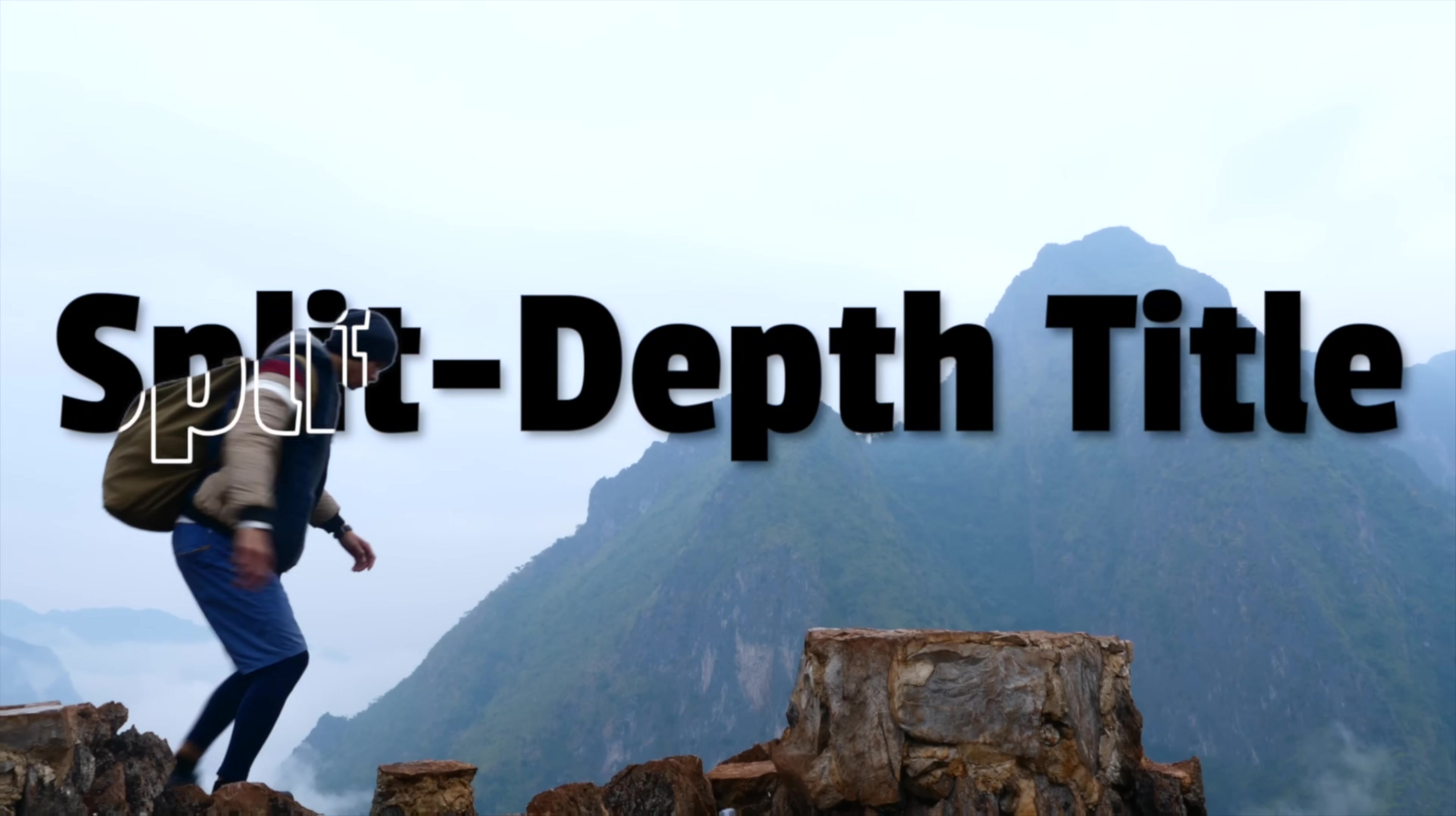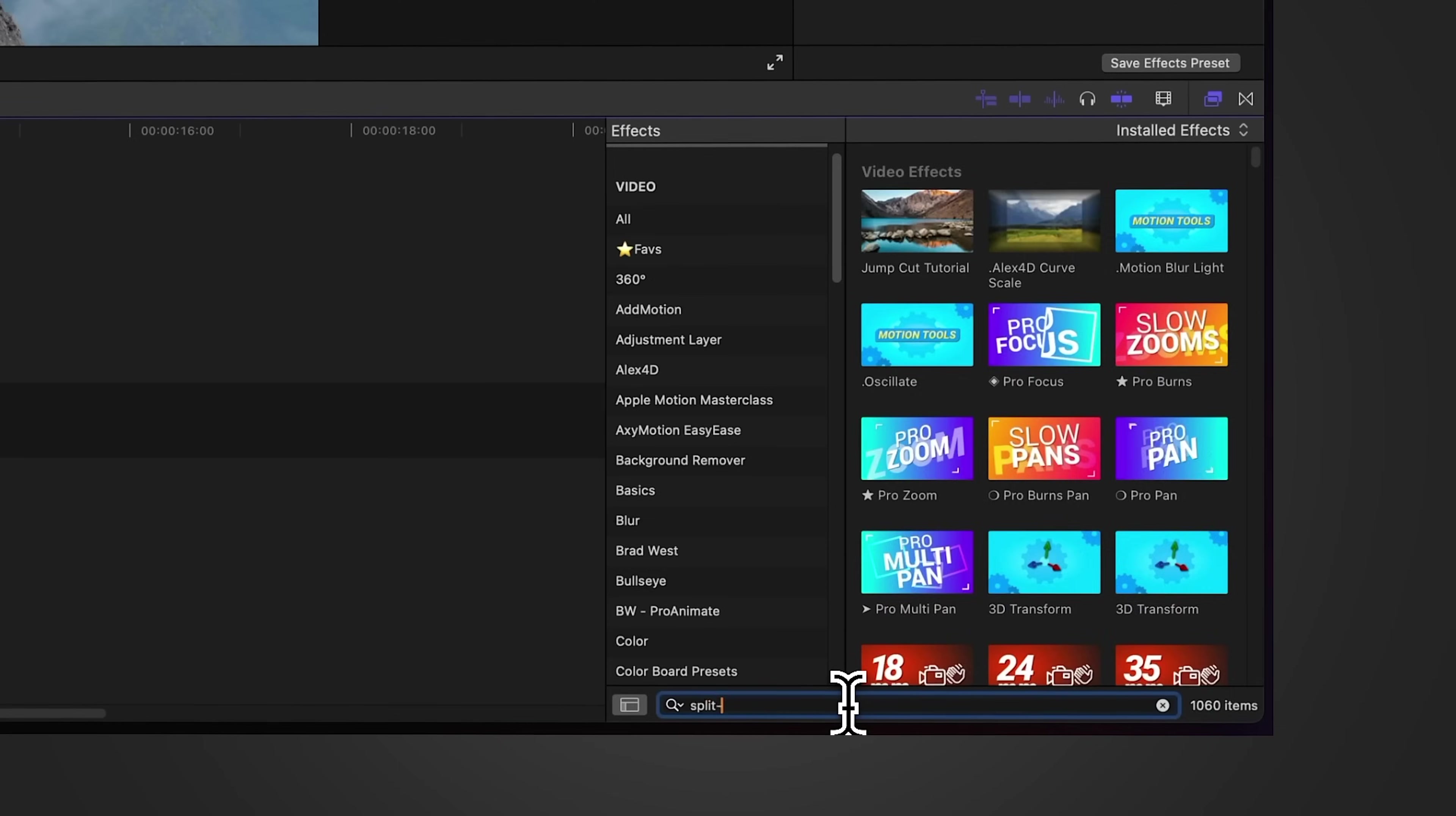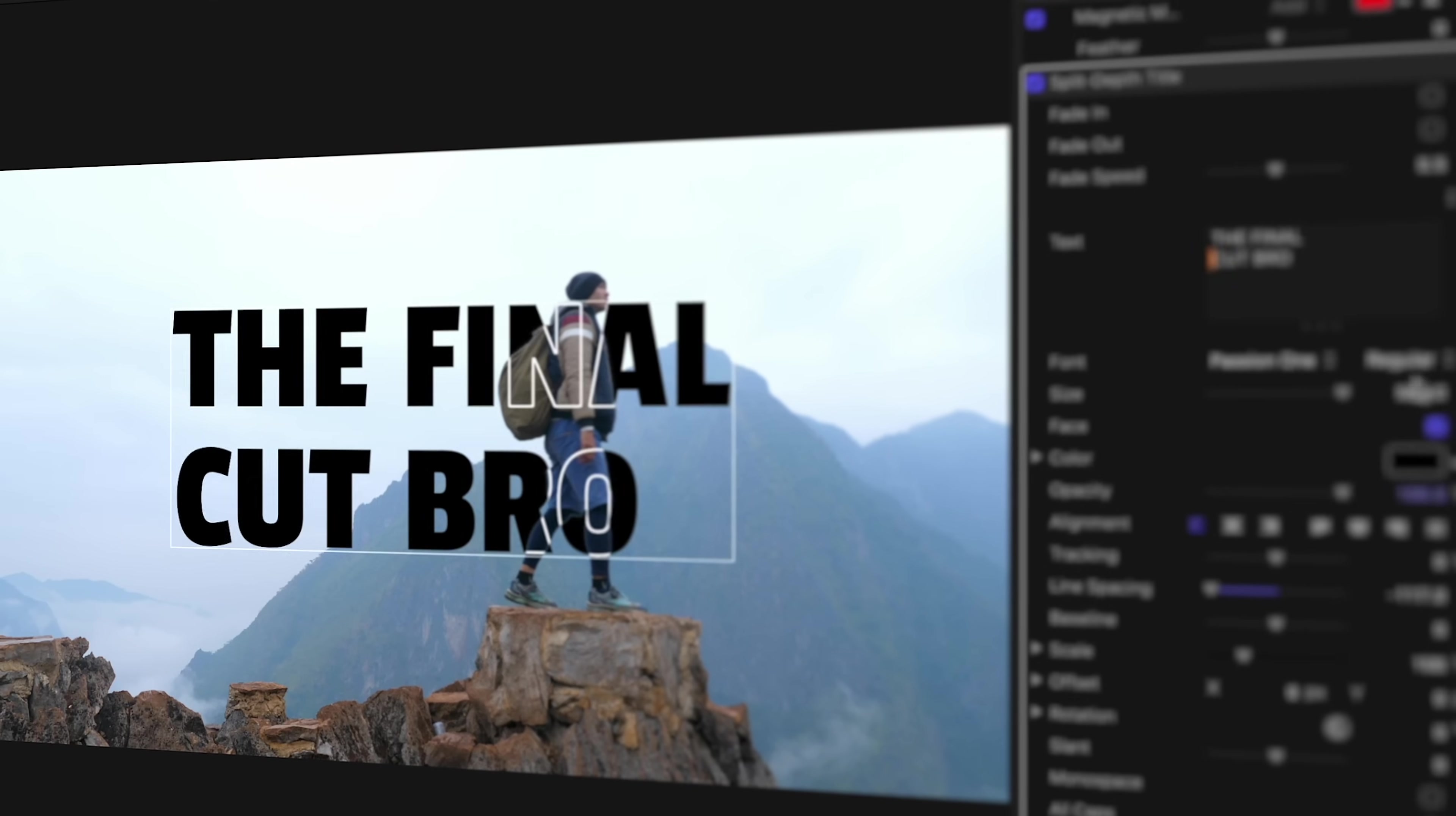In this video using Final Cut Pro, I'm going to show you how to create this split depth mask title effect. And then for those of you who are feeling extra adventurous, I'm going to show you how to create this as a reusable effect using Apple Motion.